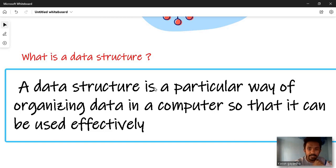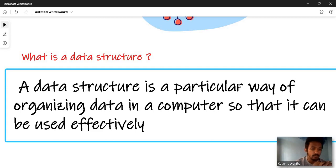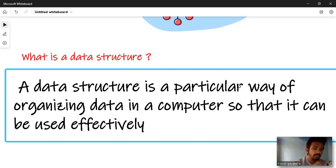A data structure is a particular way of organizing data. It is about how data is organized and structured in a computer so that it can be used effectively. Understanding this concept is core to the topic of data structures and algorithms.